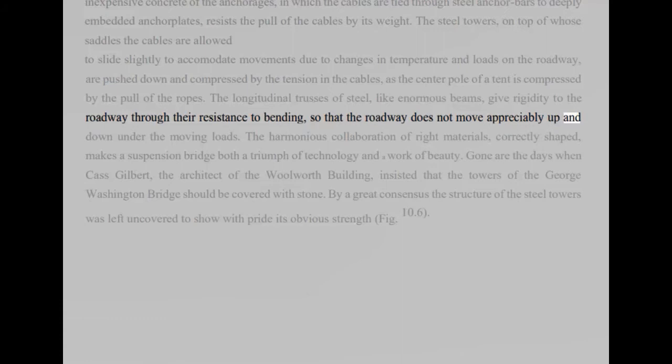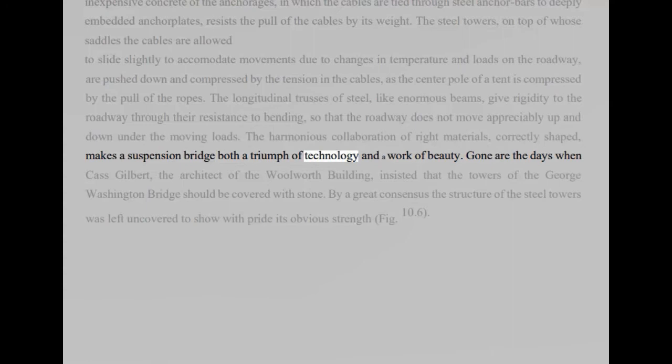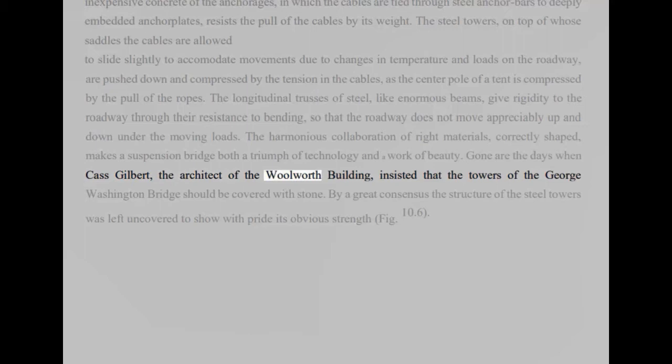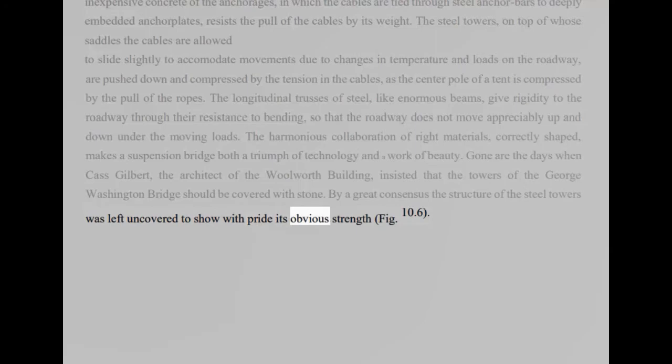The harmonious collaboration of right materials, correctly shaped, makes a suspension bridge both a triumph of technology and a work of beauty. Gone are the days when Cass Gilbert, the architect of the Woolworth Building, insisted that the towers of the George Washington Bridge should be covered with stone. By a great consensus the structure of the steel towers was left uncovered to show with pride its obvious strength, fig 10.6.